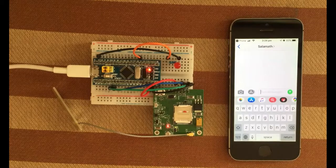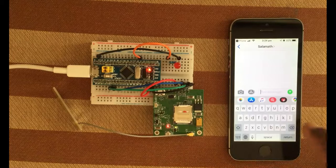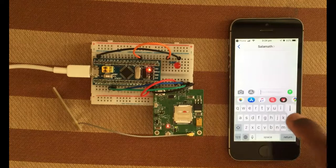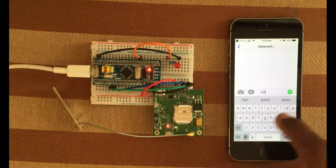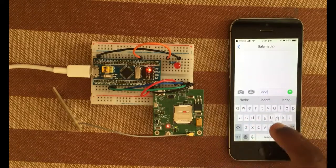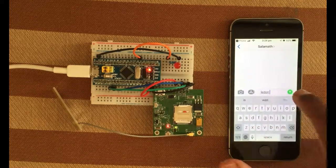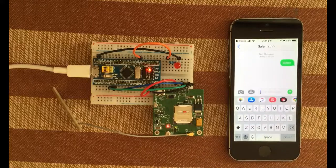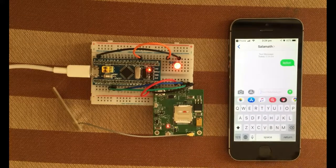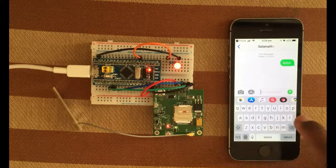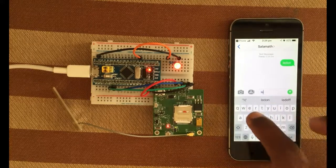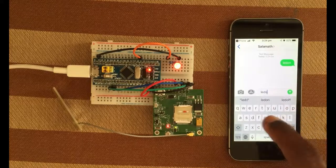I have uploaded the code. Let's try one more time. LED on. It's on. LED off.